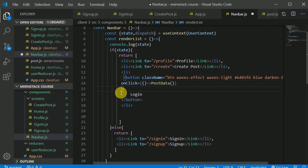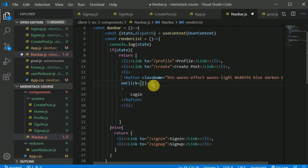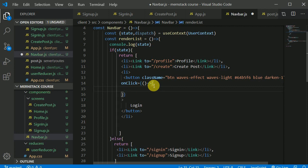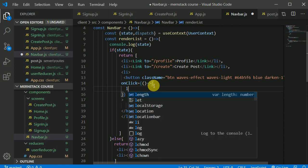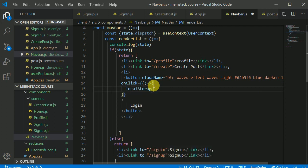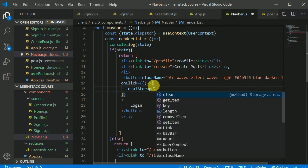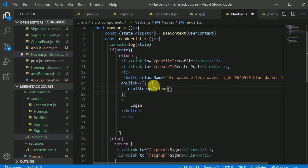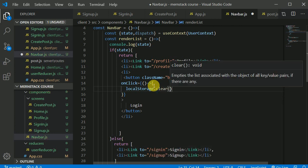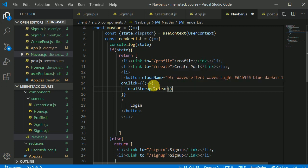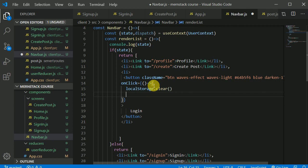I'll get rid of this. Instead I need to do some stuff in here. First of all we will be clearing our local storage. For that I can use this clear. So our local storage will get clear. Empty all lists associated with key-value pair if there are any. We will clear our local storage.